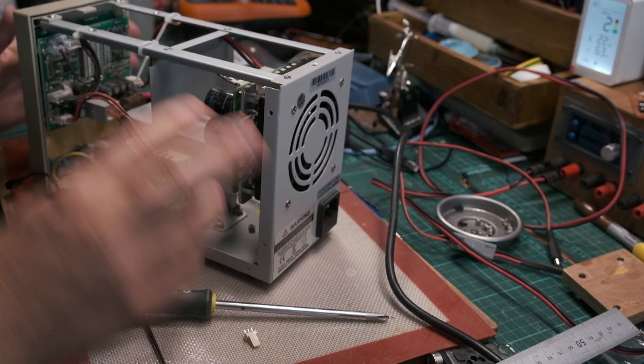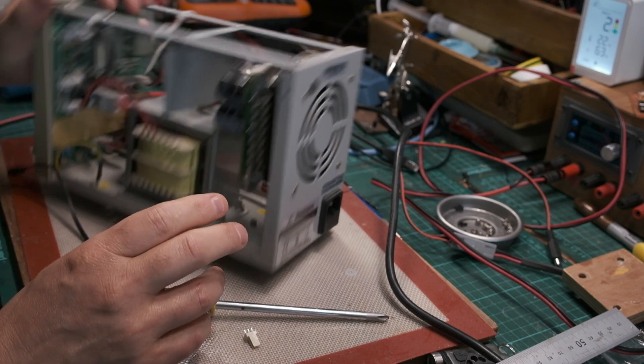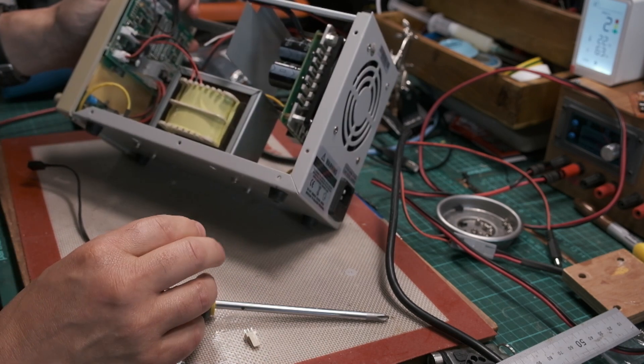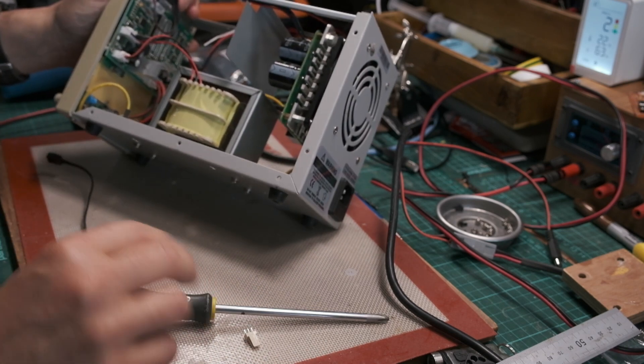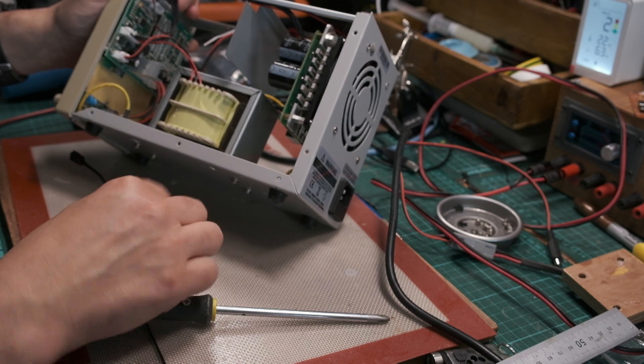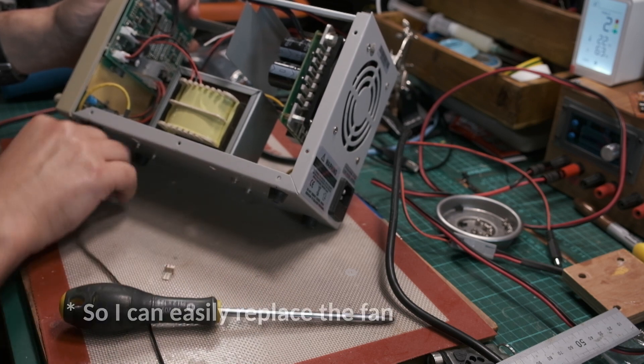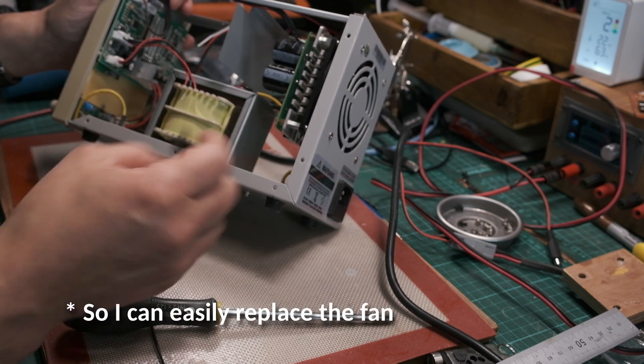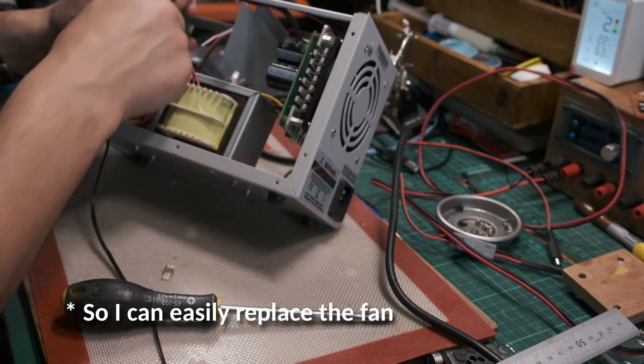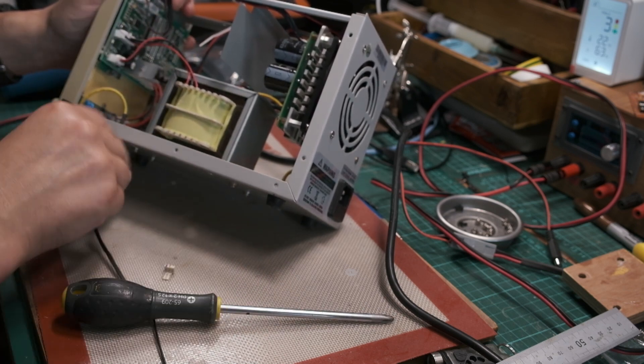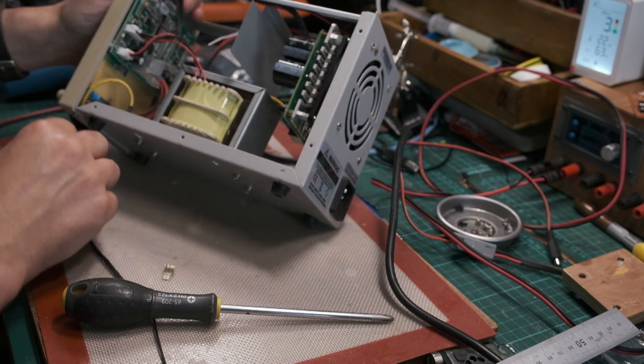I'd want to do that because then if I need to replace the fan at a later date, since this is a three-pinner, I don't want to have cables running everywhere.